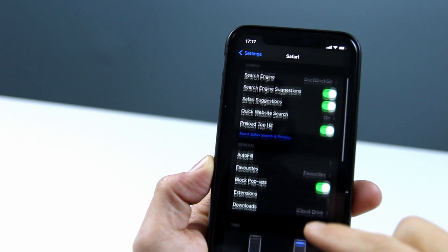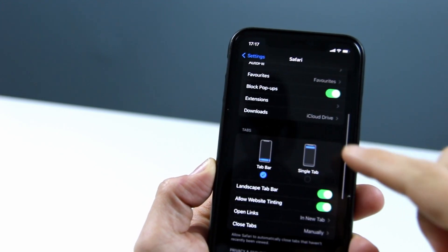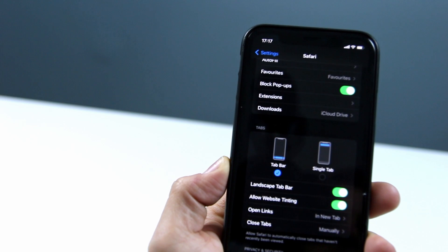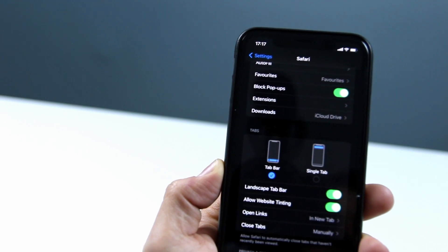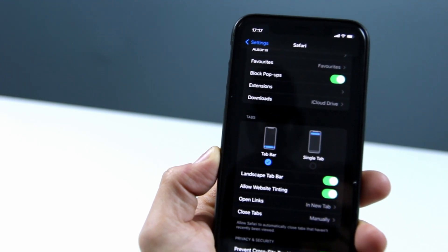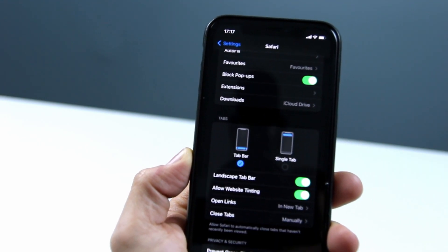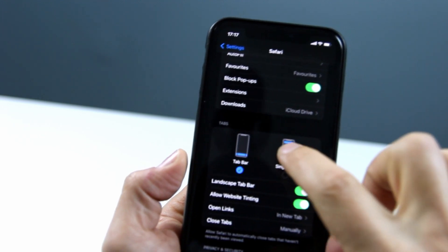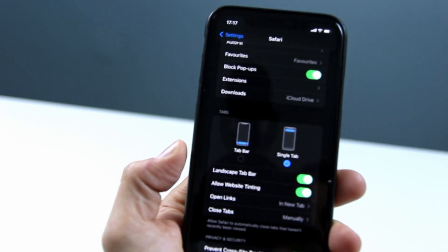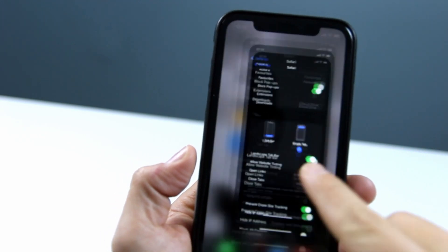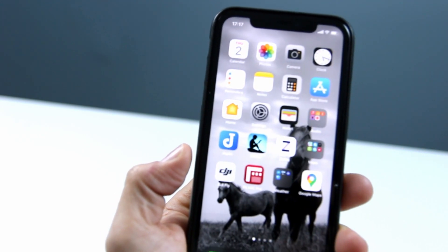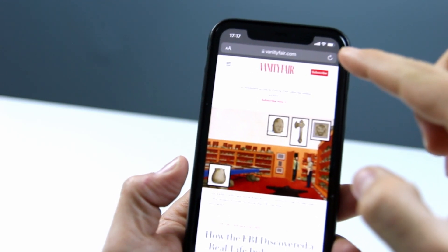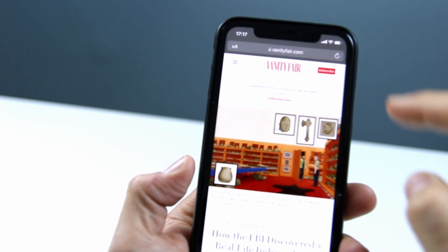Now scroll down until you see these two pictures of an iPhone. One says Tab Bar and one says Single Tab. You need to tap on Single Tab and then you can come out of Settings and go back into Safari and there you'll see the search bar is back at the top of the screen.